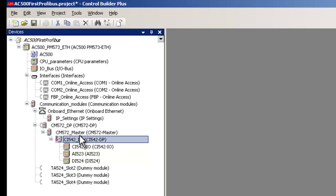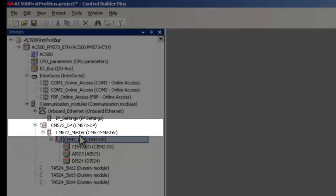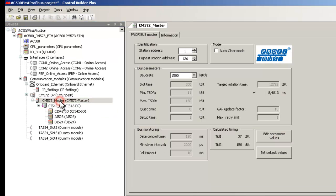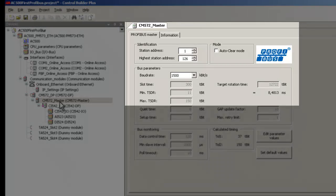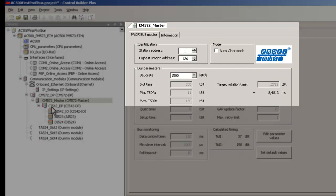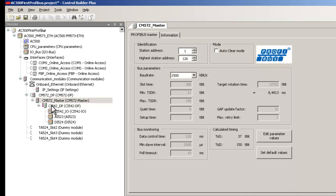In order to set the bus parameters for the master, click on the branch CM572DP in the project tree and double-click on CM572 master. Necessary Profibus settings for the master is done here in this dialog box. In our case, we leave it to the default settings.